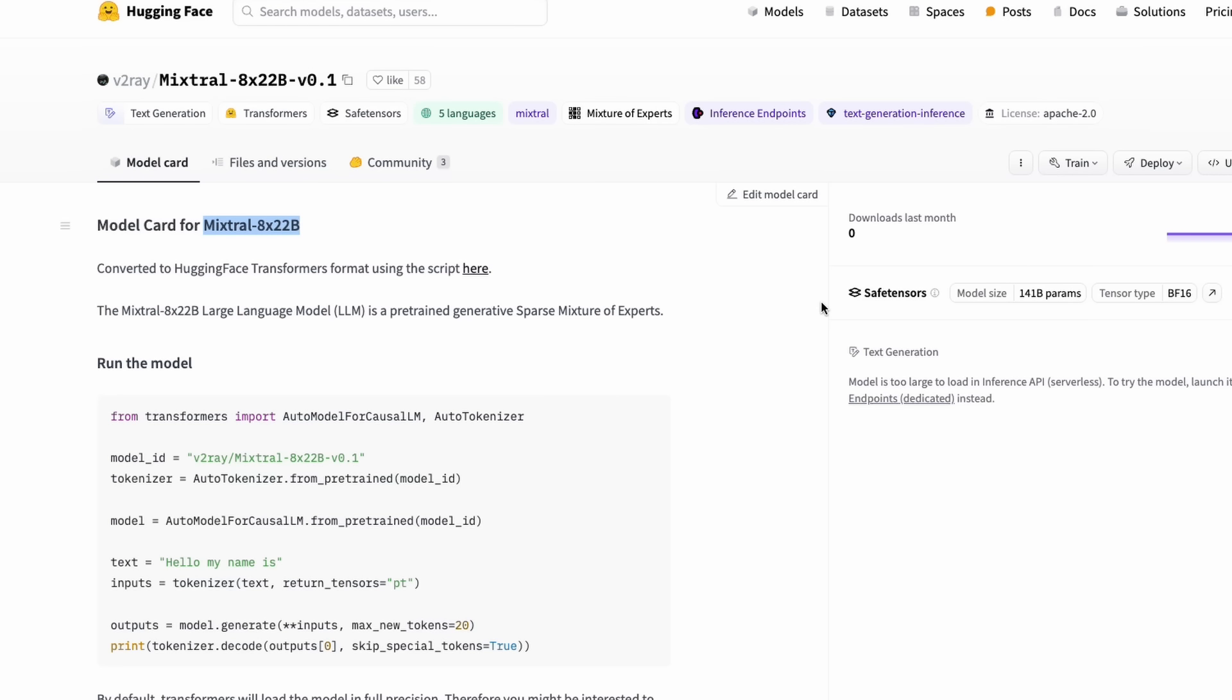If this model comes with Apache 2.0 license, which Mistral has not yet confirmed, people have started using it saying that, but it is going to be huge.